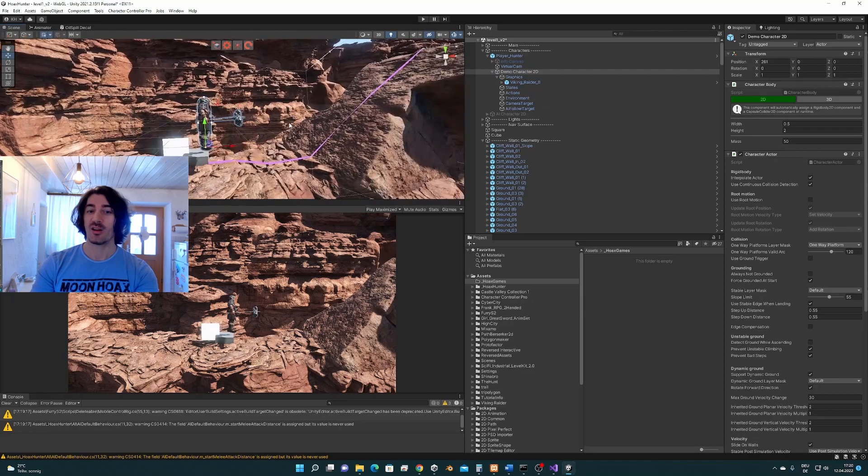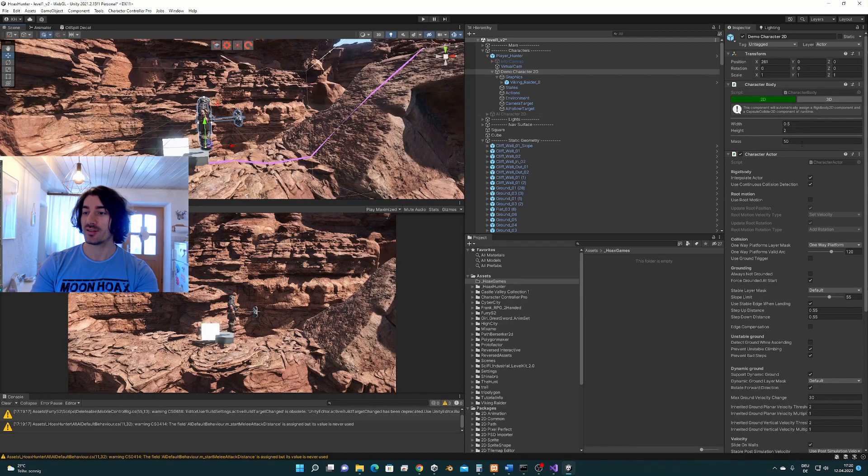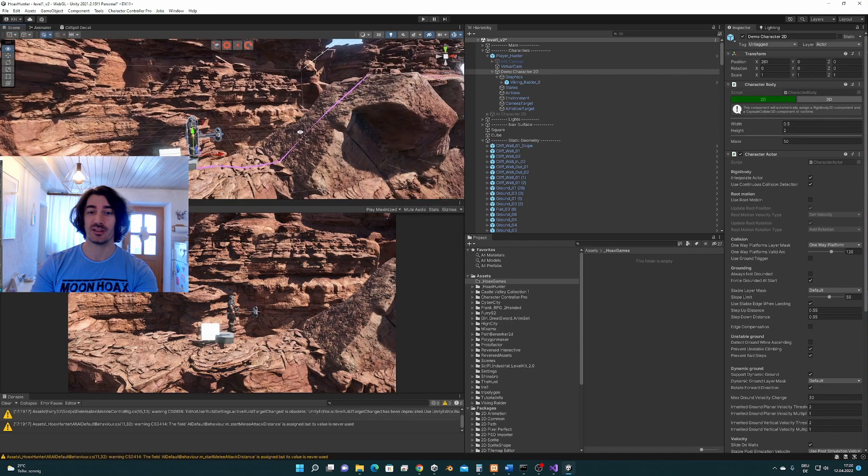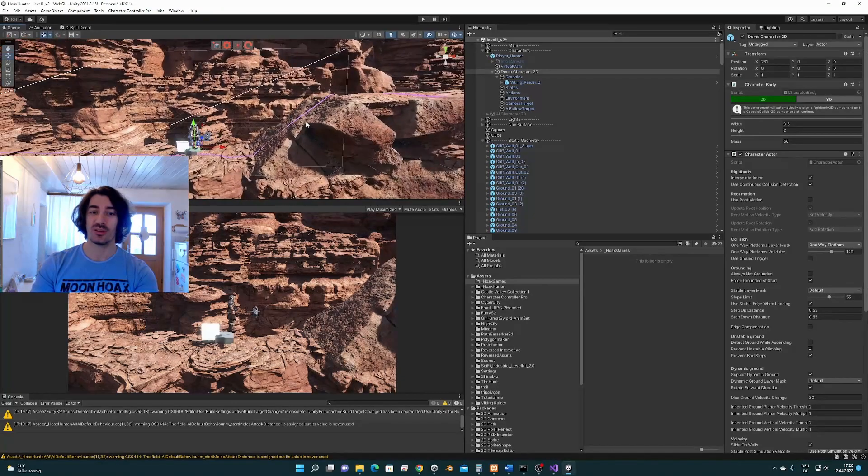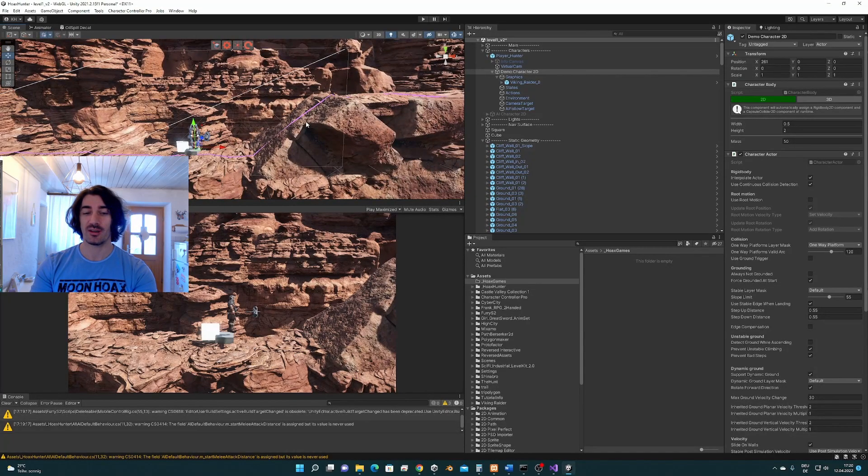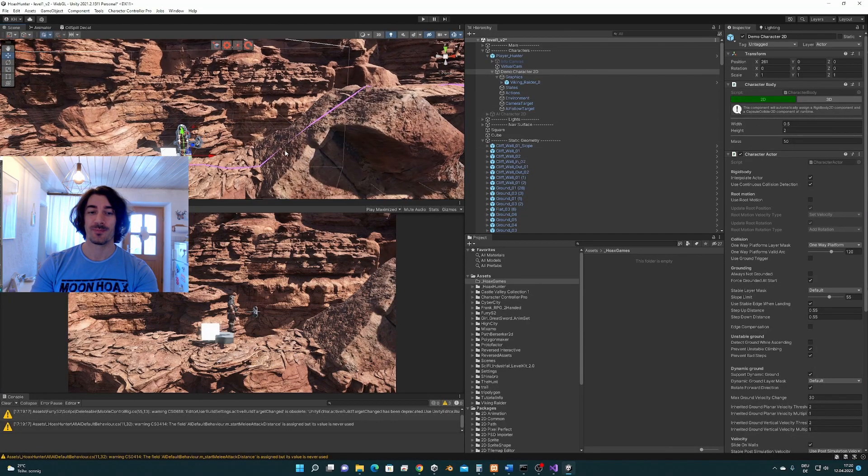The character controller here is set to 2D. It supports 2D and 3D, but since this is going to be a 2D platformer game, we are going to use 2D.